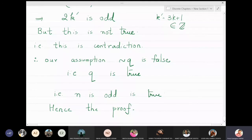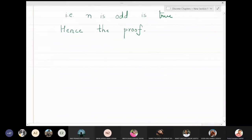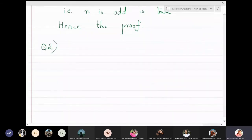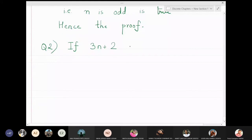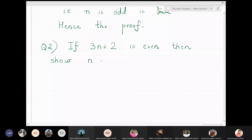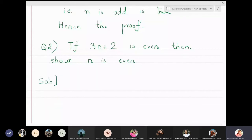This is the method of contradiction — that is the way you solve problems by this method. Let me do one more problem. If 3n plus 2 is even, then show n is even. Again, this problem can be solved by method of contraposition — remember: p implies q becomes negation q implies negation p. But here in method of contradiction, you assume p and also assume negation q, and try to combine both of them and get a contradiction.